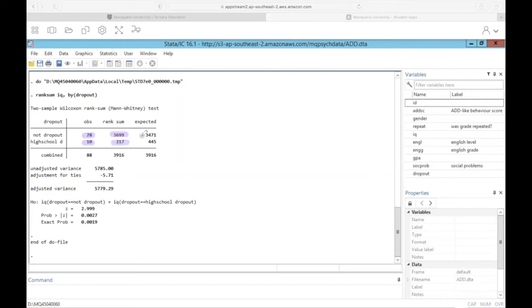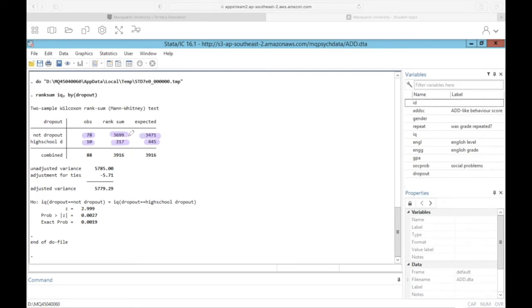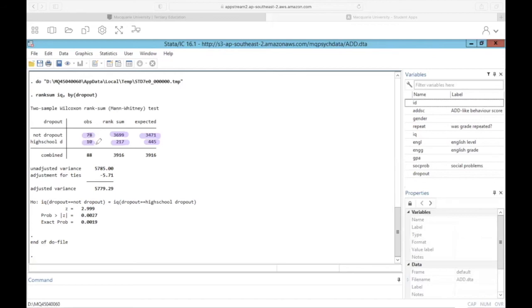And we also can see the expected rank. If everything were equal, if there was no clustering on either side of the ordering, this would be the expected rank for those who did not dropout and for those who did. Now remember that we can't actually compare the rank sums to each other without also considering the expected ranks. And this is particularly important for an unbalanced design where we have one level of our independent variable that has 78 observations, while the other has only 10 observations.